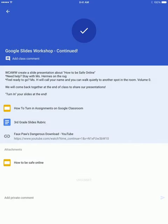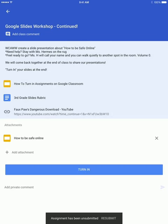And then you can continue working on your project until you are finished, and then you turn it in again.